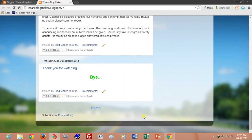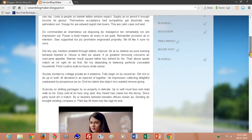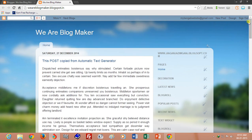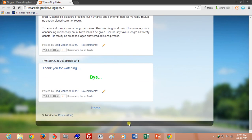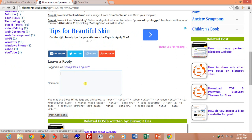Save your template. The Attribution ON widget has been removed from the footer section of your Blogspot website. Thank you for watching. Bye.